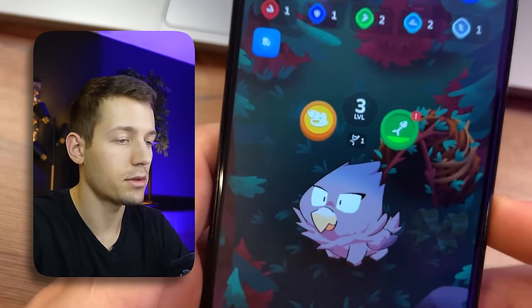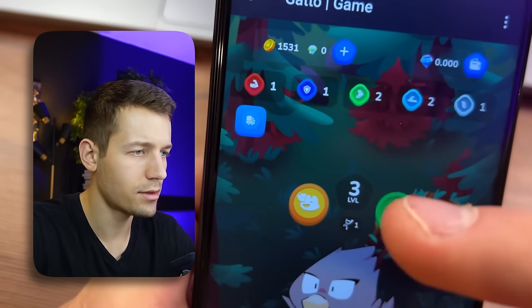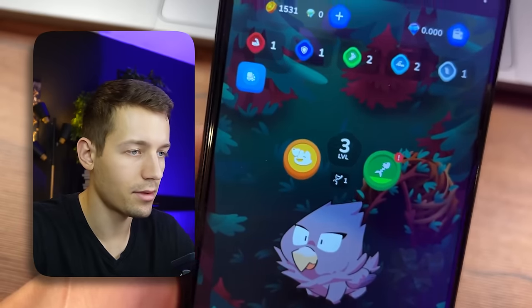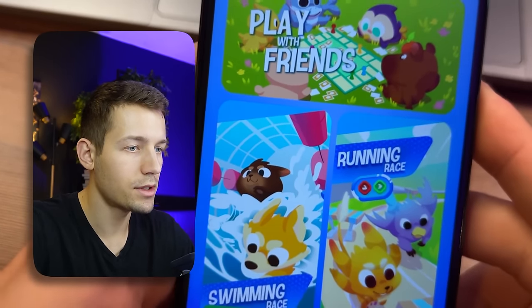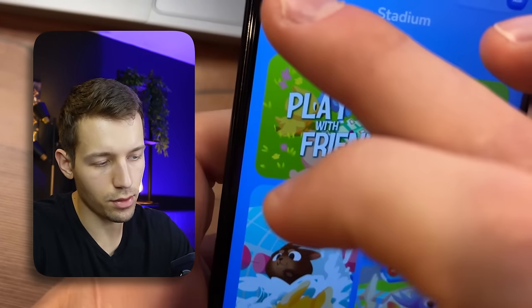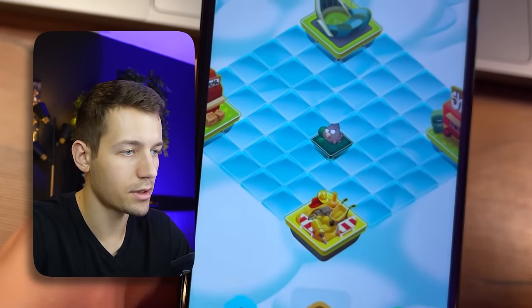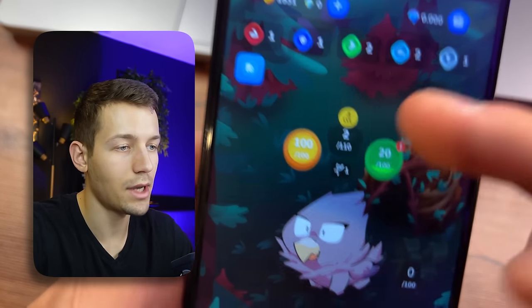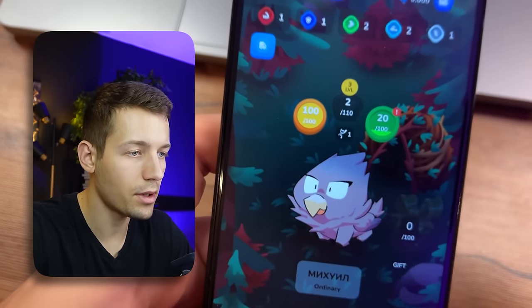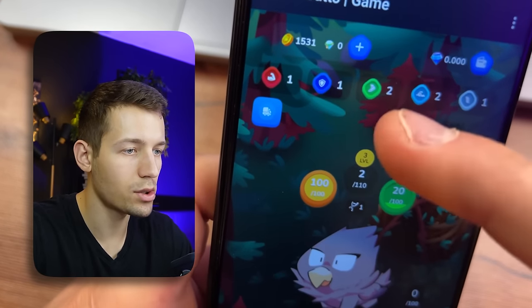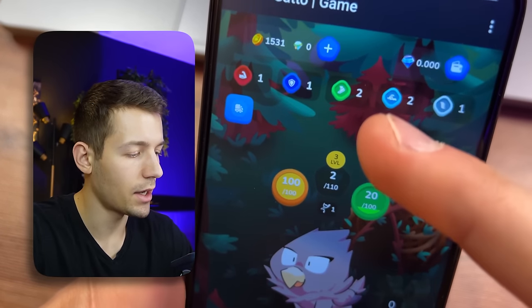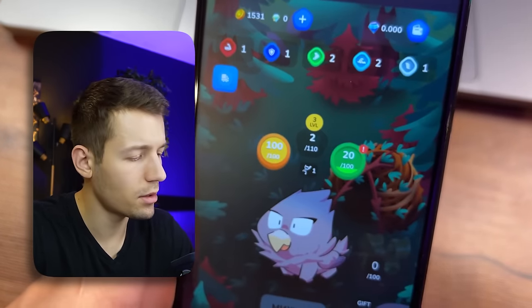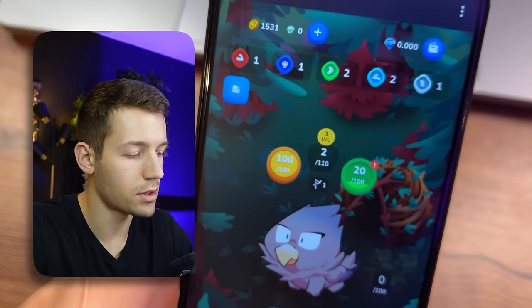I got the first gift — let's open it. I got 20 coins and 20 experience, not bad. They also have characteristics: strength, agility, stamina, and so on. You need different skills for different competitions. These skills get better as you level up your character — for example, when it goes to the second or third level, a few of these skills will randomly improve.